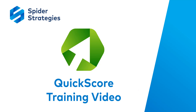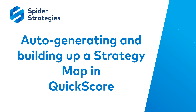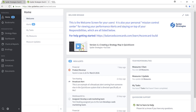Hi, and welcome to a Spyder Strategies Quickscore training video. In this video, we'll cover auto-generating and building up a strategy map in Quickscore. We'll start at the Quickscore home page, and in the black Primary Navigation pane on the left, under the Presentation category, we'll select Strategy Maps.